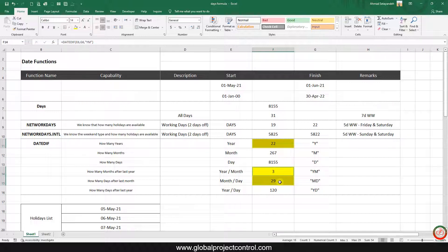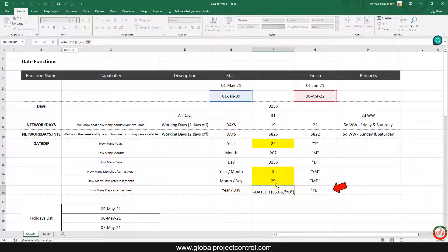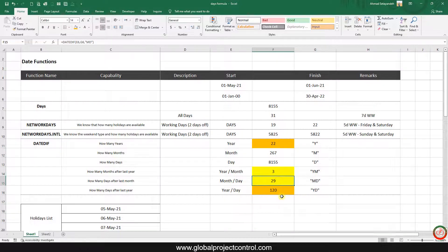That is how many days, months, and years have been spent since January 1st, 2000. If instead of months and days you want the result as days after the year, you update the last argument to "YD". This gives a different result — 120 days — but be careful: this means 22 years and 120 days, whereas "MD" gave us 22 years, 3 months, and 29 days. I hope you enjoy this date function — thank you for watching Global Project Control.